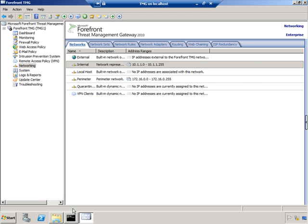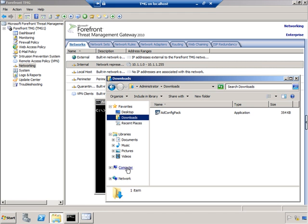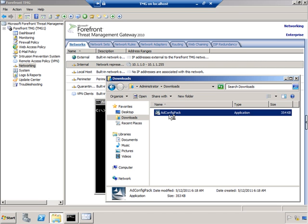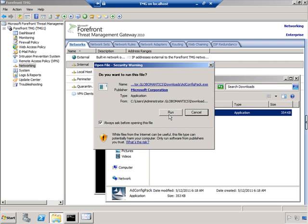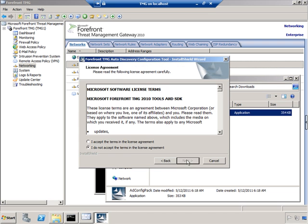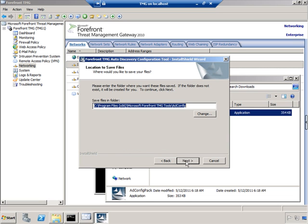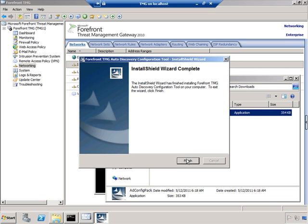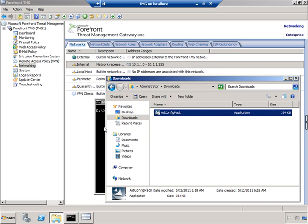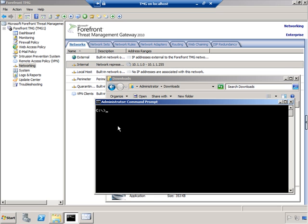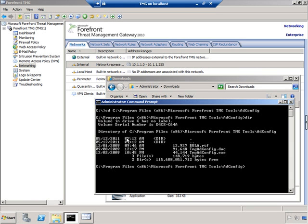We're back at the Threat Management Gateway system, and I've already downloaded the ADConfigPack tool, which you can see here in Administrator Downloads. I'll simply double-click it to install it, click Run, move past the splash screen, accept the license terms. We'll install to Program Files x86 Microsoft Forefront TMG Tools ADConfig. Click Next and Finish. That's all there is to it — not too hard. Now we'll switch to the installation directory that we just installed to, and you'll see that we do indeed have TMGADConfig.exe sitting out there.